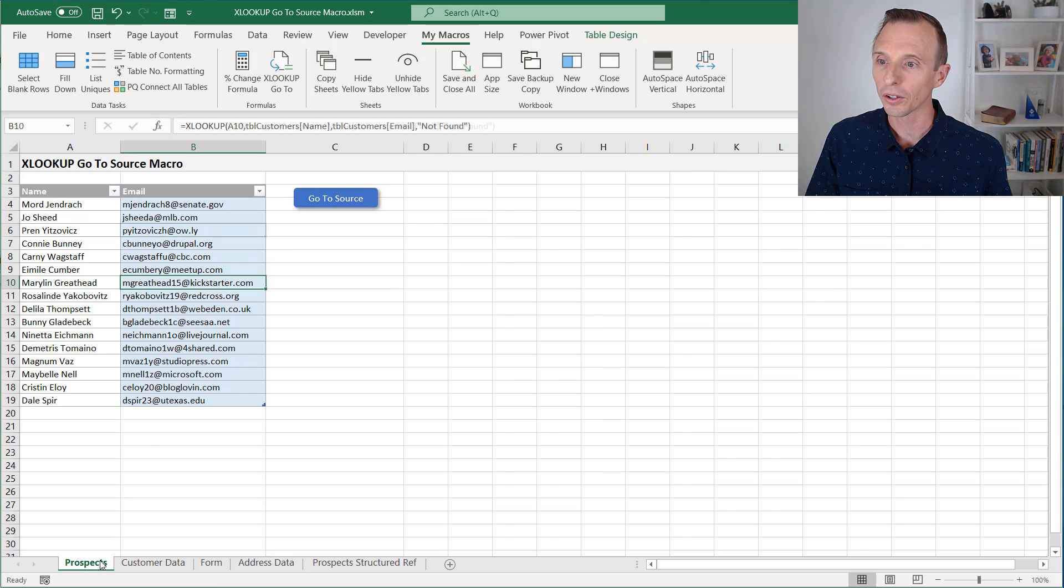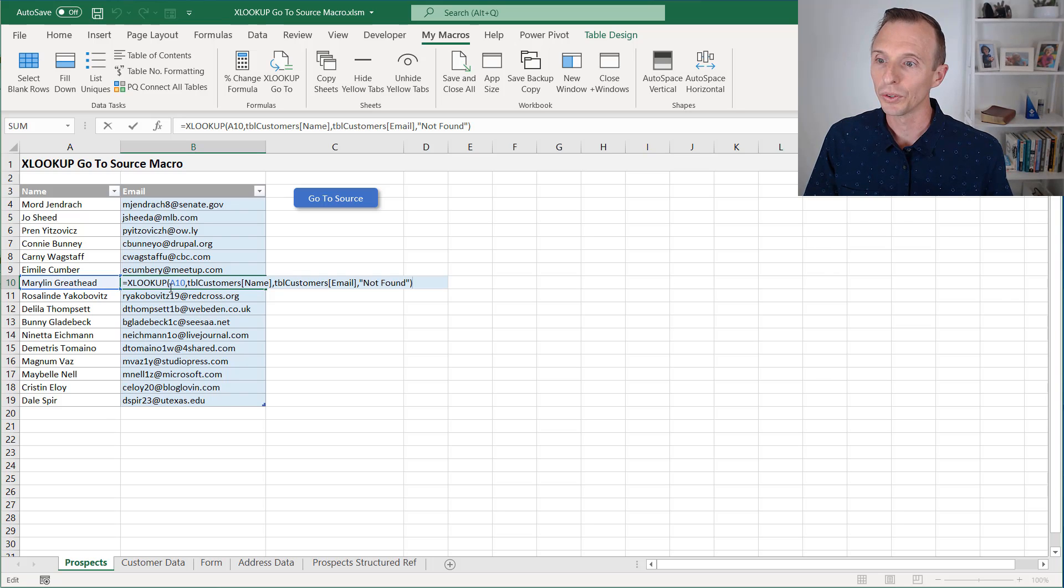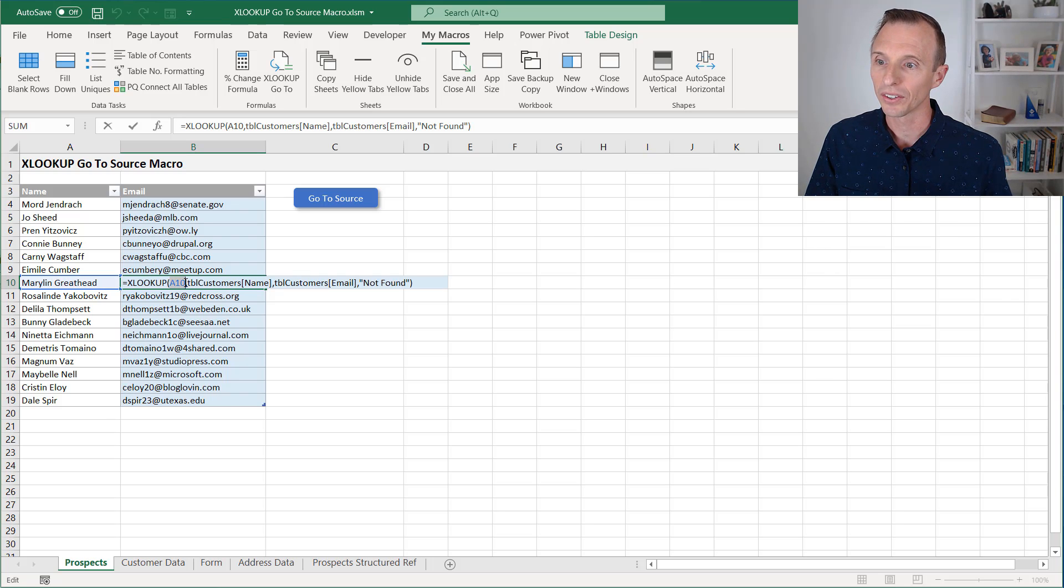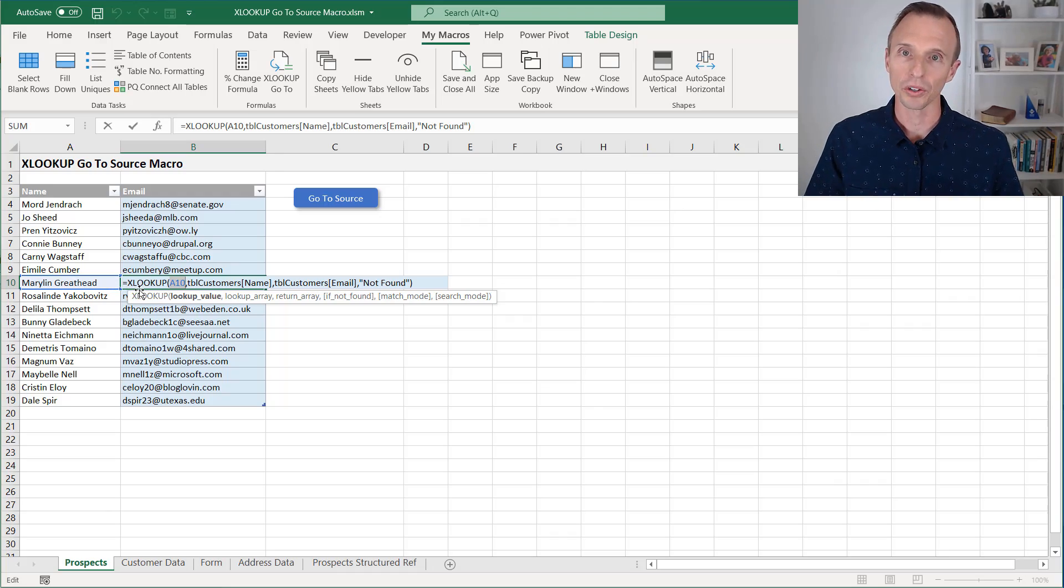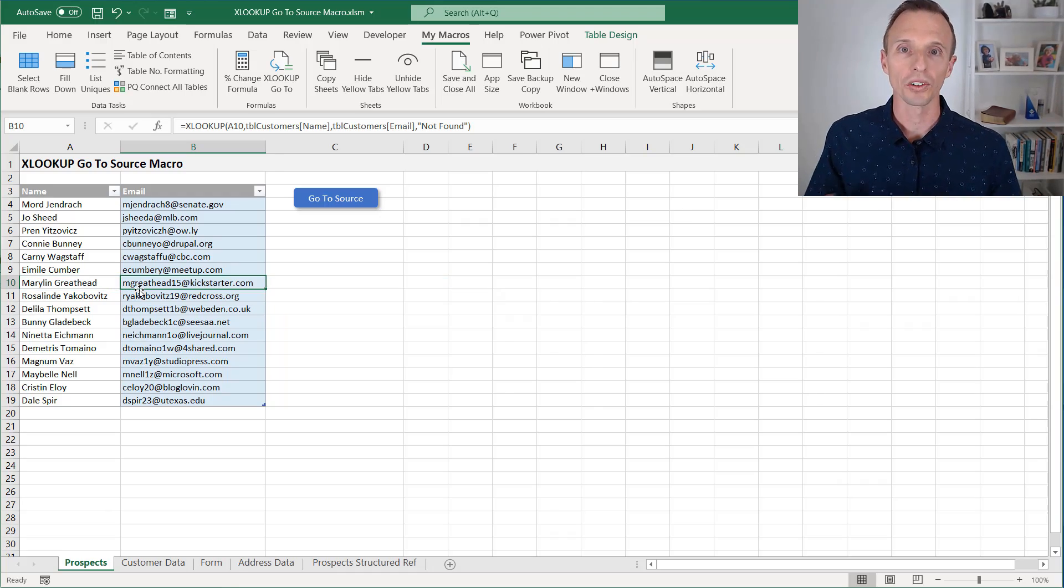In that first example there on the prospect sheet, instead of using the structured reference, I just use the cell reference here to A10, and this will work just fine with that more simplified macro.